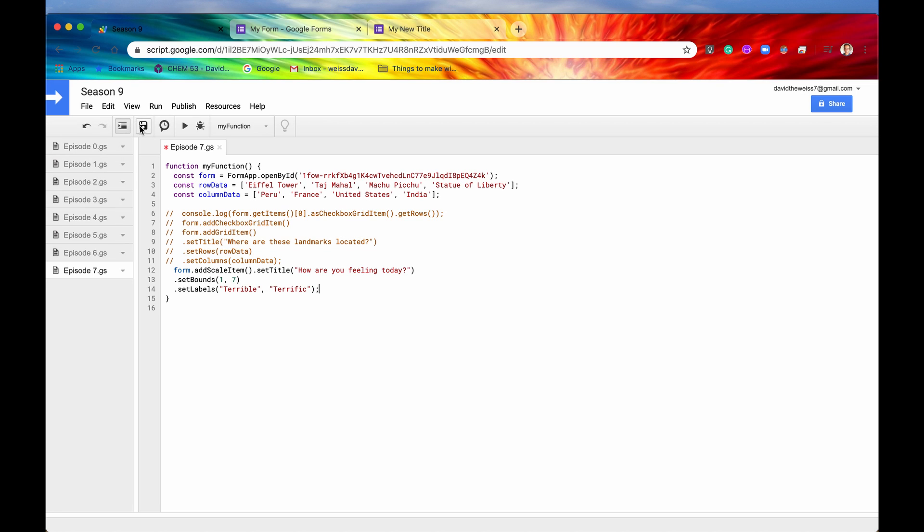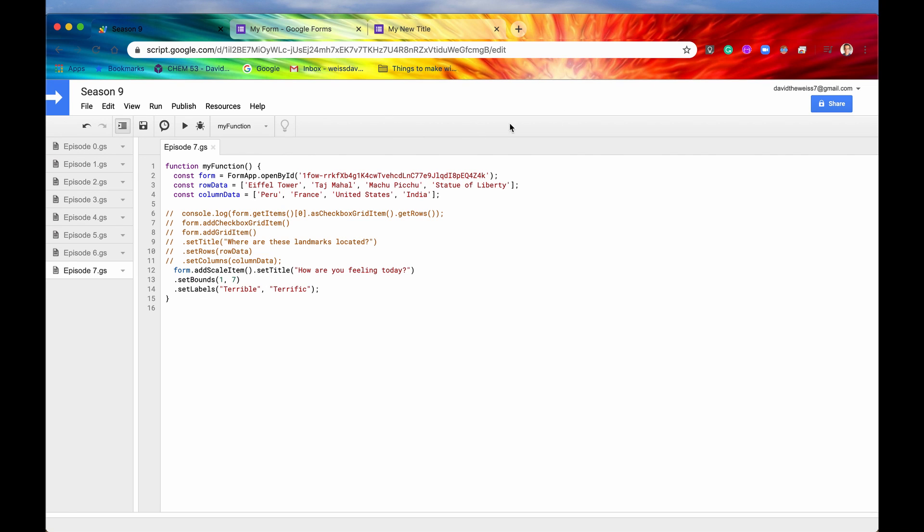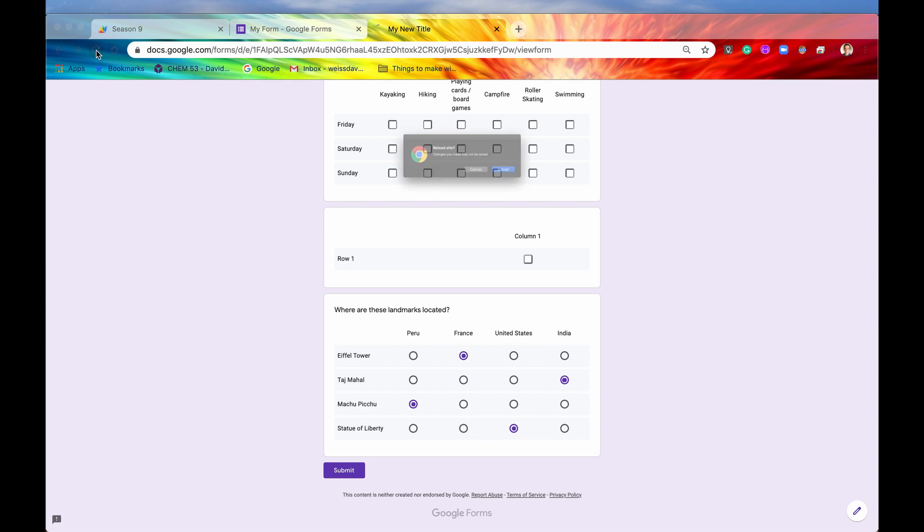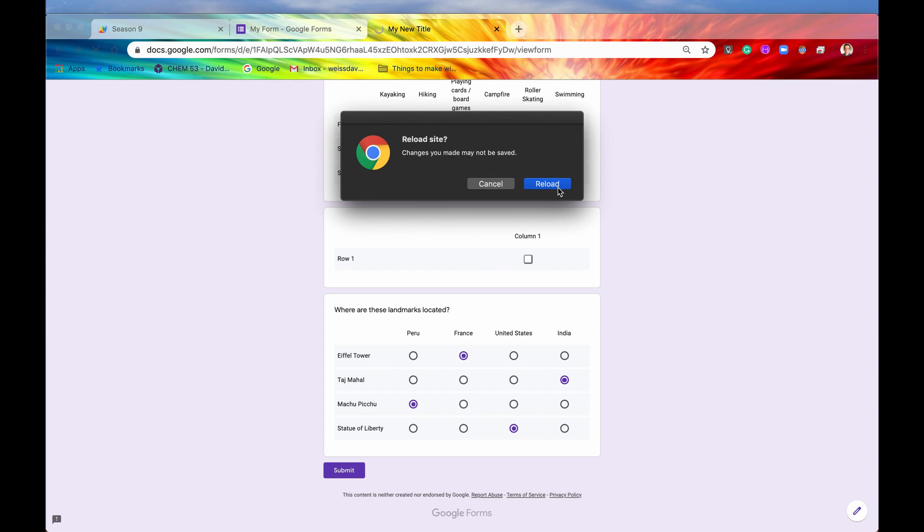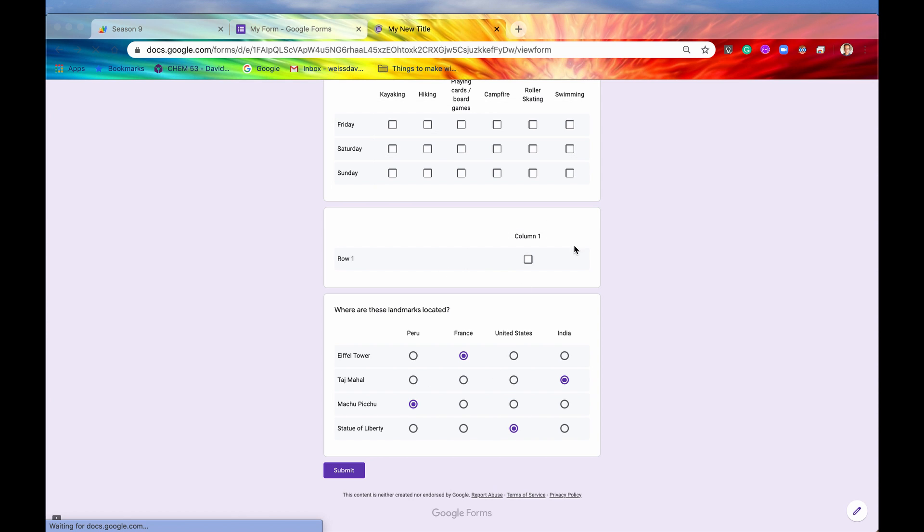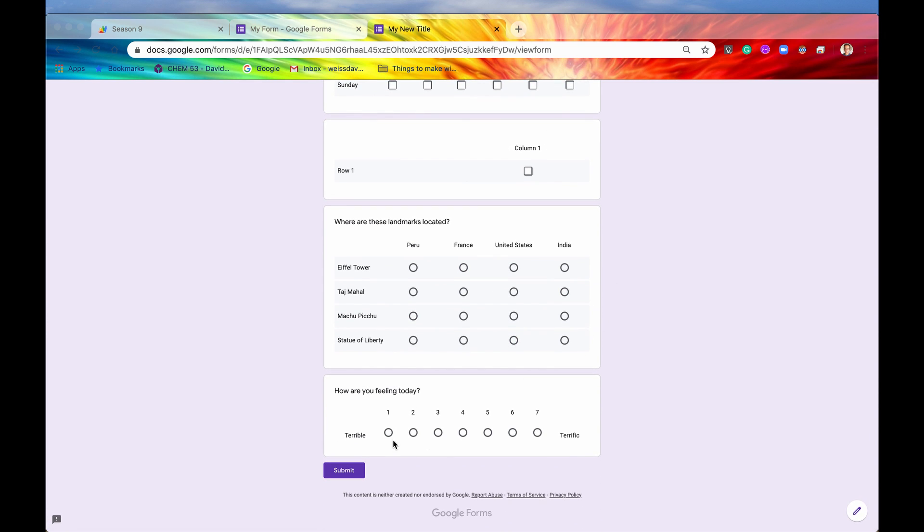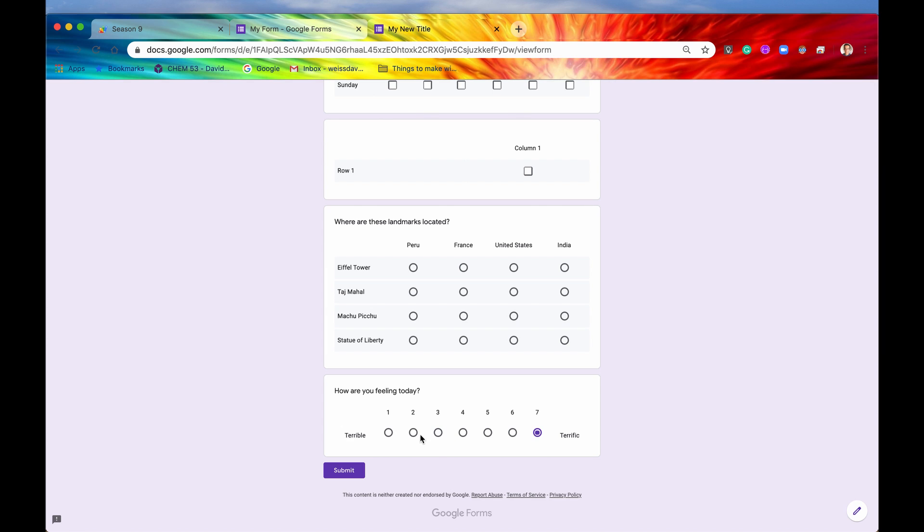So now if we hit the save button and we run it, you can see that it is running right now. But everything ran successfully because we got no error. So let's go back into our form itself. And if we reload the page, there we go. We have our new scale item. We can select any one of these numbers. And that will rate us on a scale from 1 to 7, how we are feeling today.